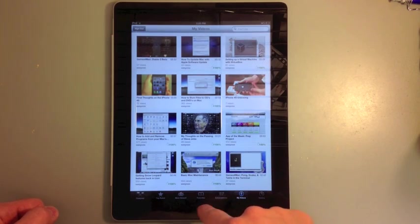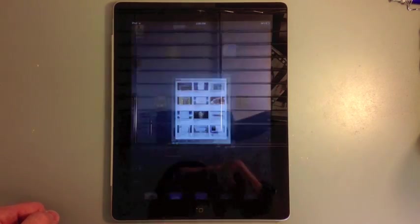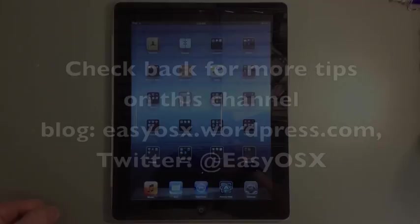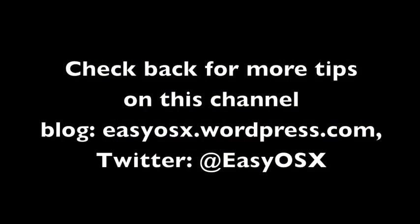Thanks again for watching, guys. Be sure to check out my blog, and Twitter, Facebook, and all the social networks. Thanks again!